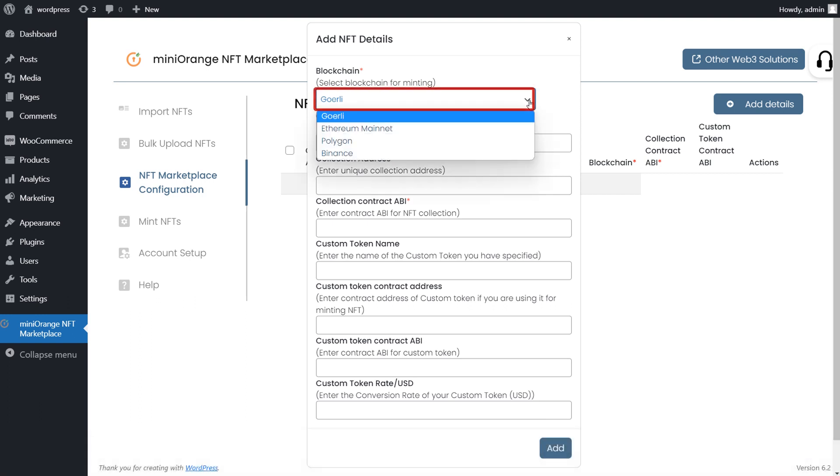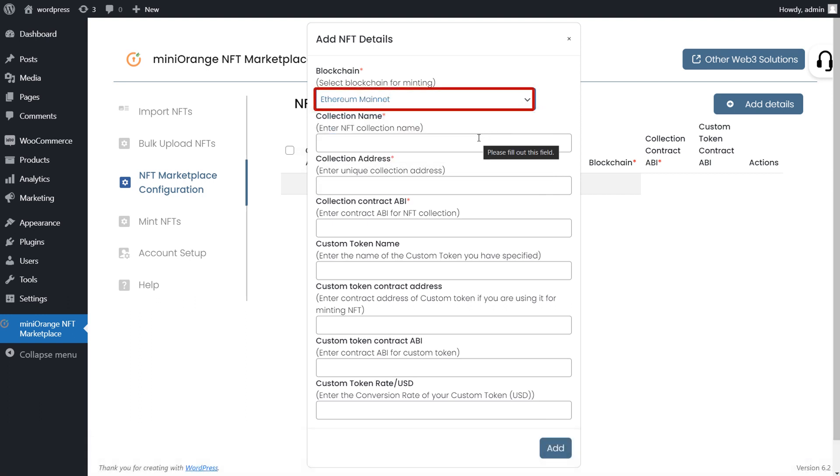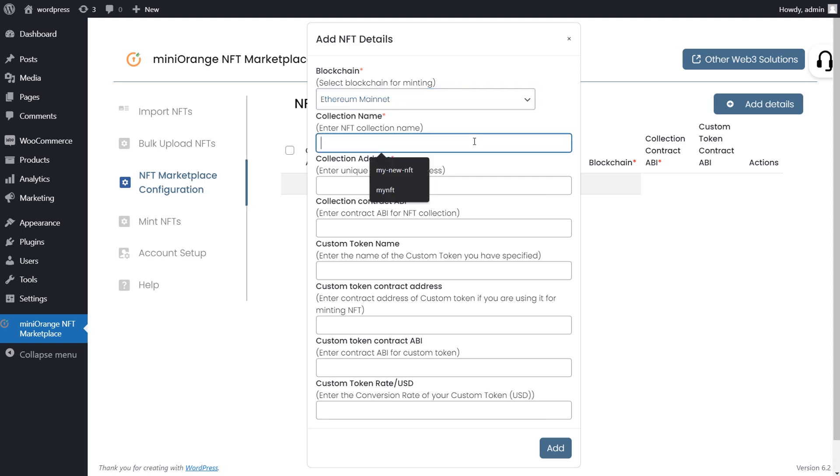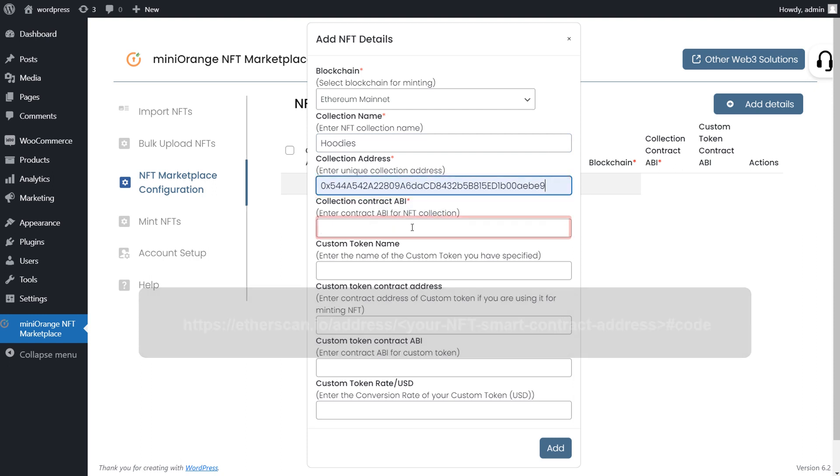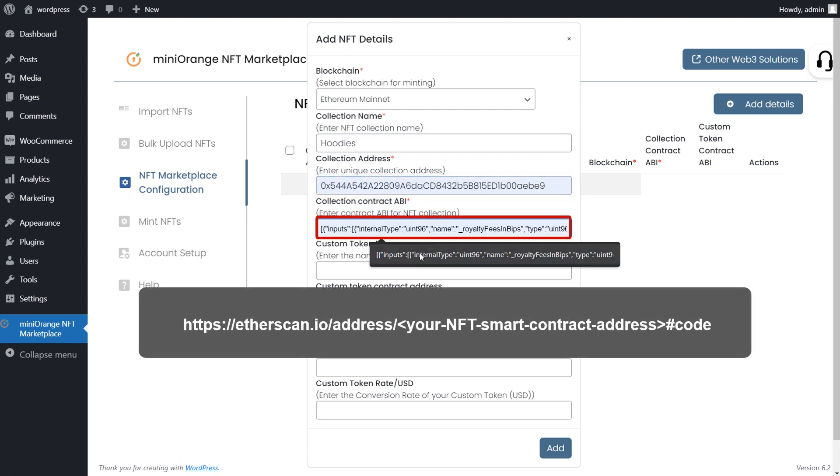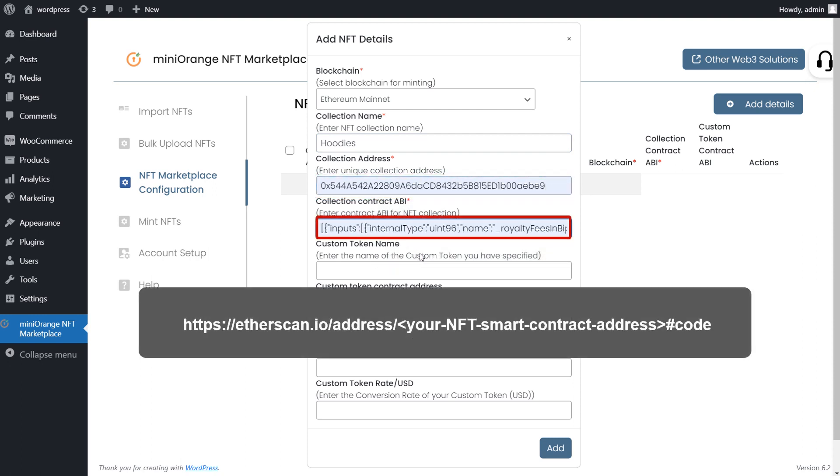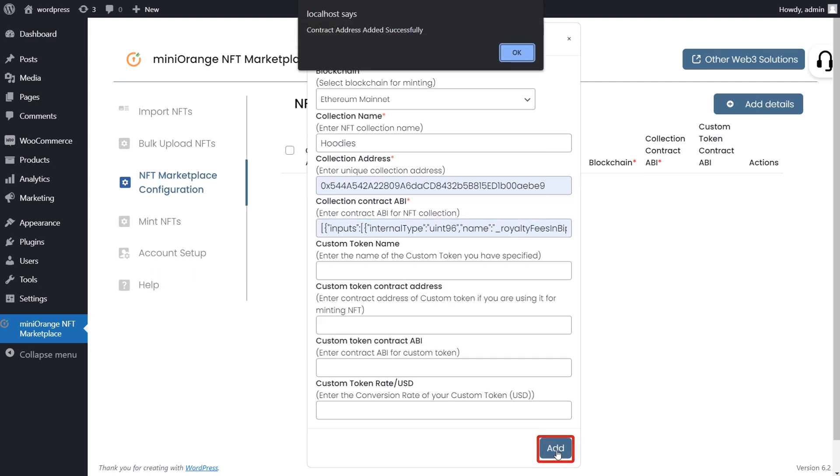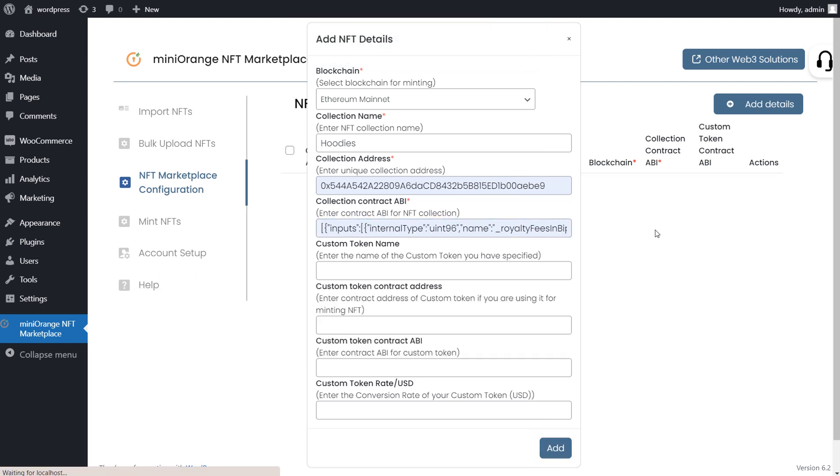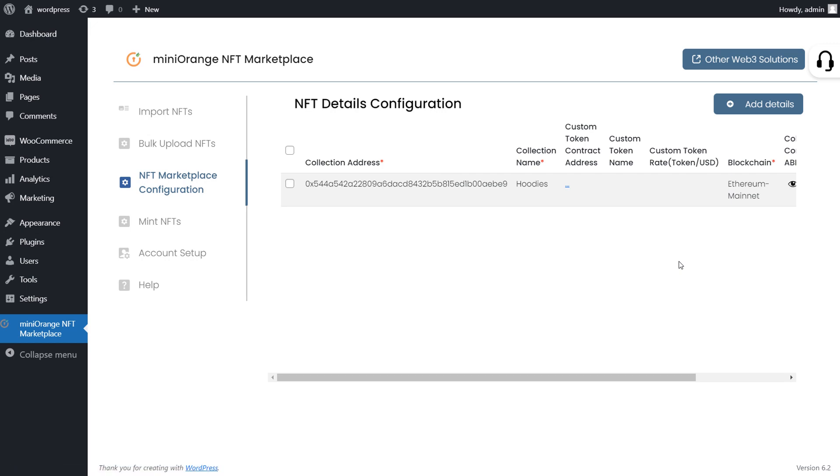Right now we are configuring a smart contract deployed on the Ethereum blockchain. Give a suitable name for the NFT collection and enter the contract address. Go to the link displayed on screen, copy the contract ABI and paste it here. Click on Add button. The same way you can configure as many NFT collections as you want for different blockchains.